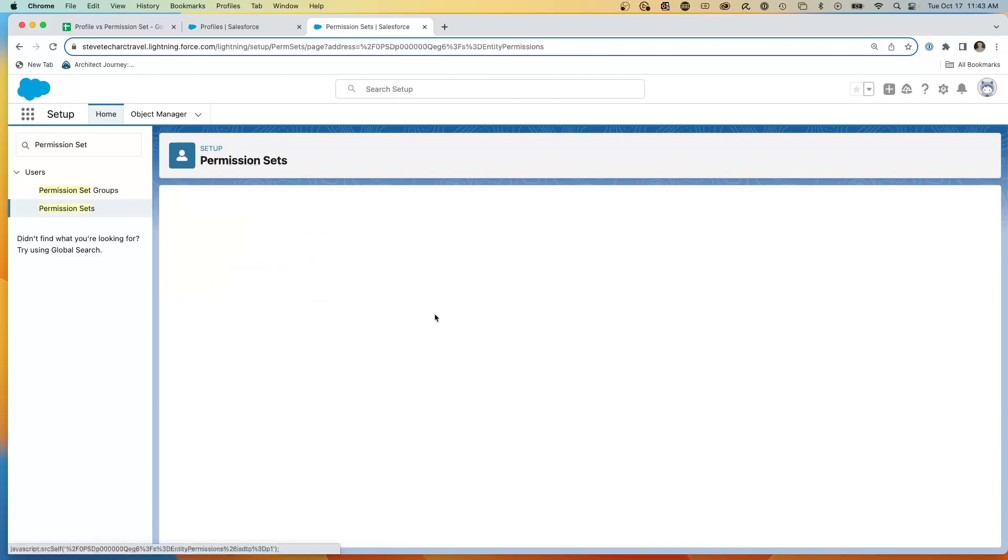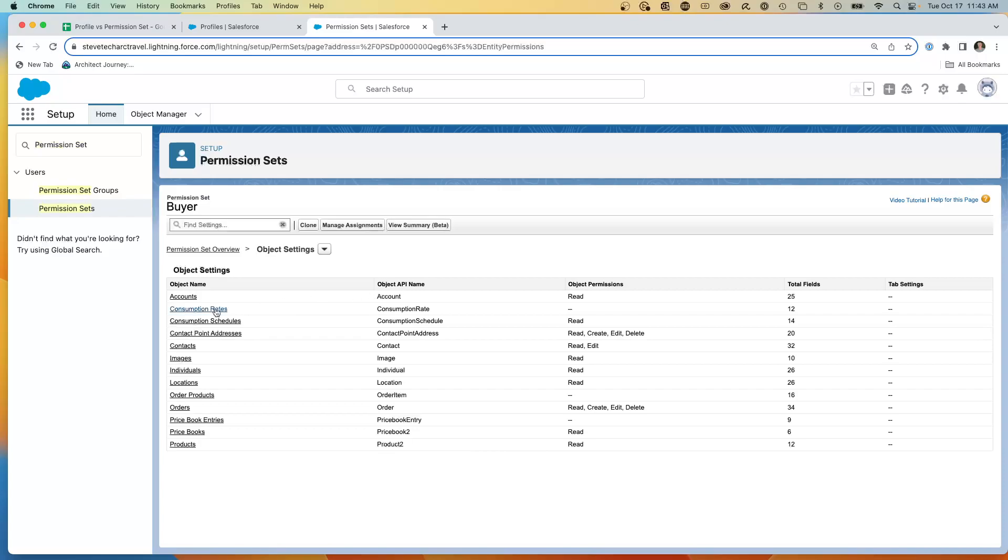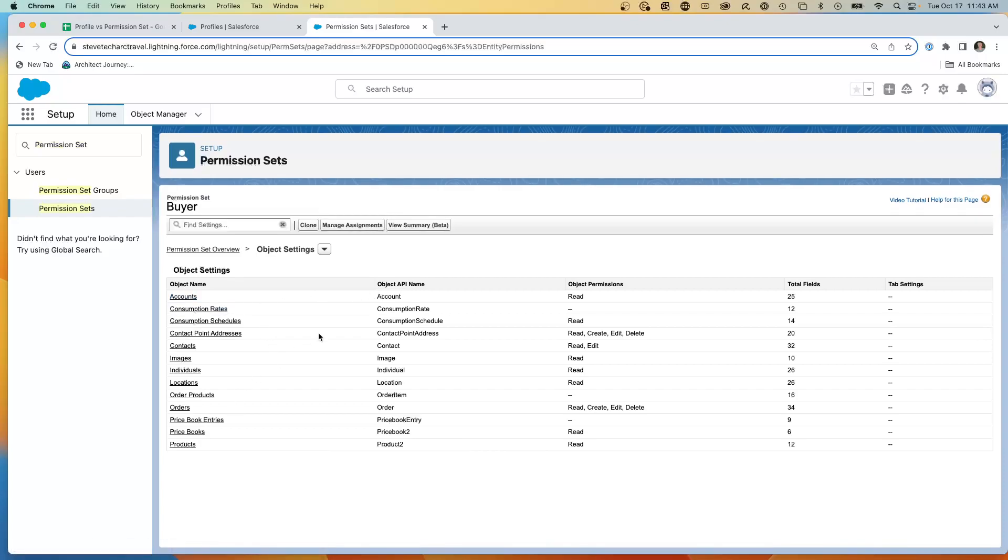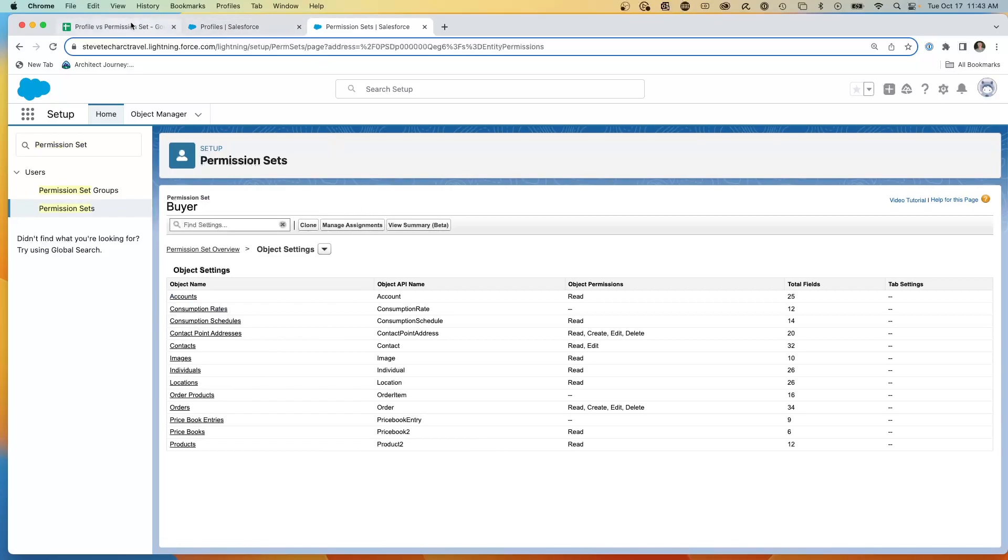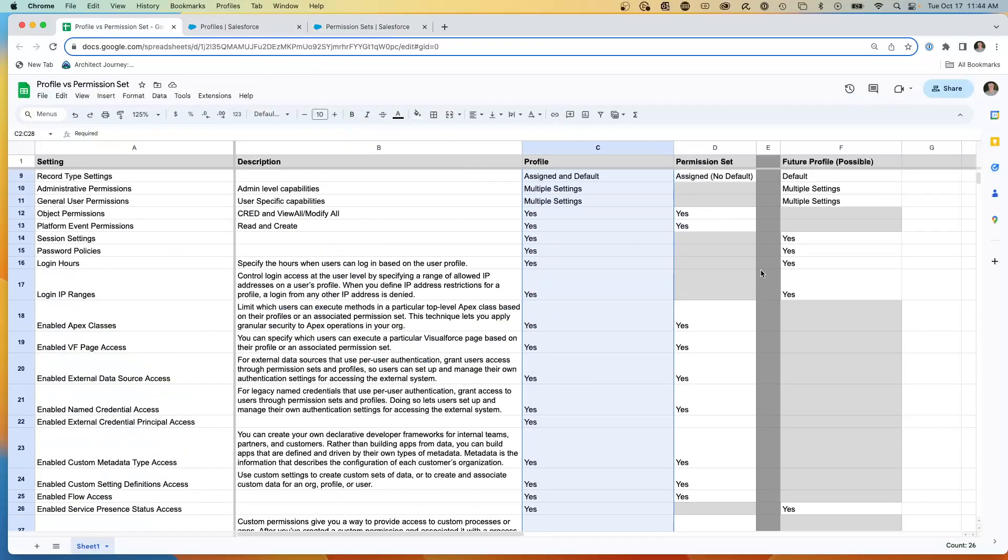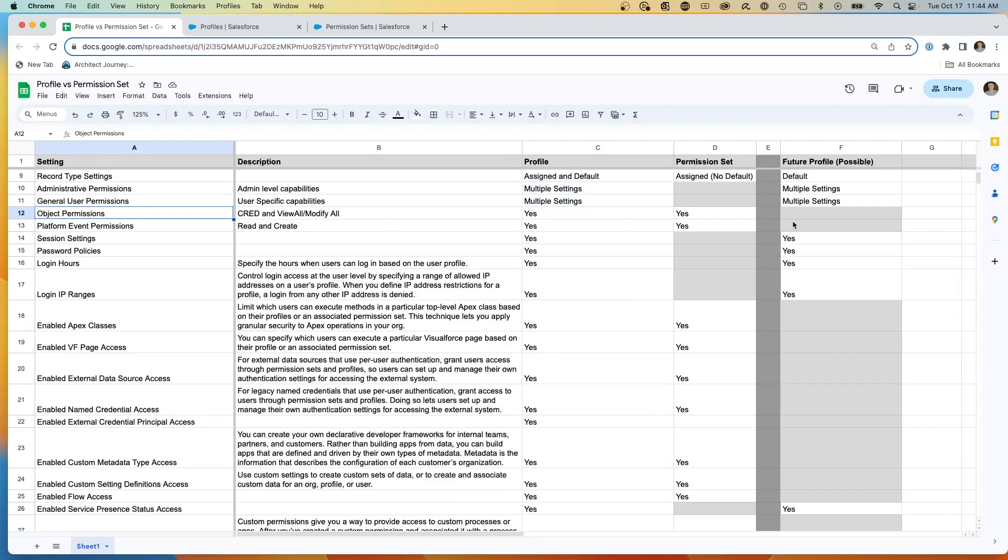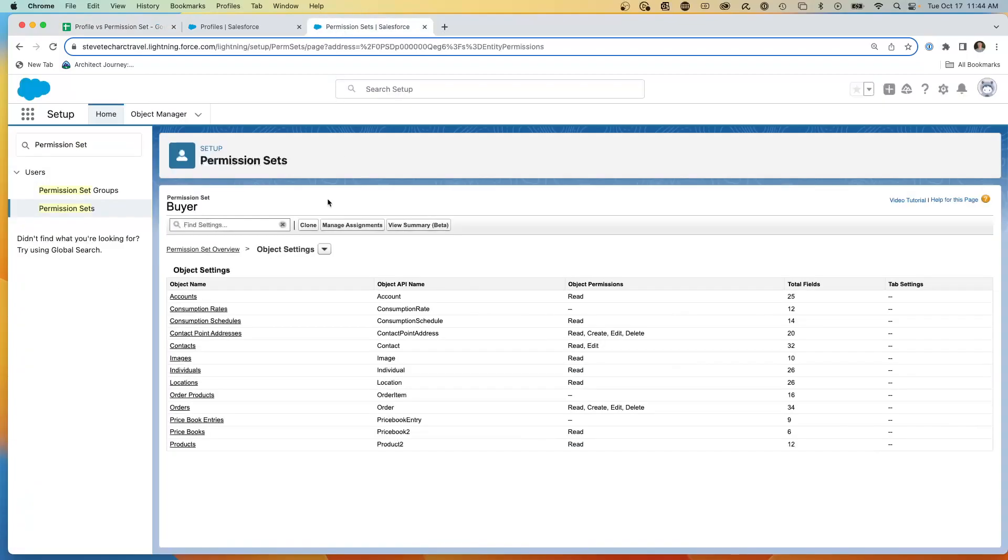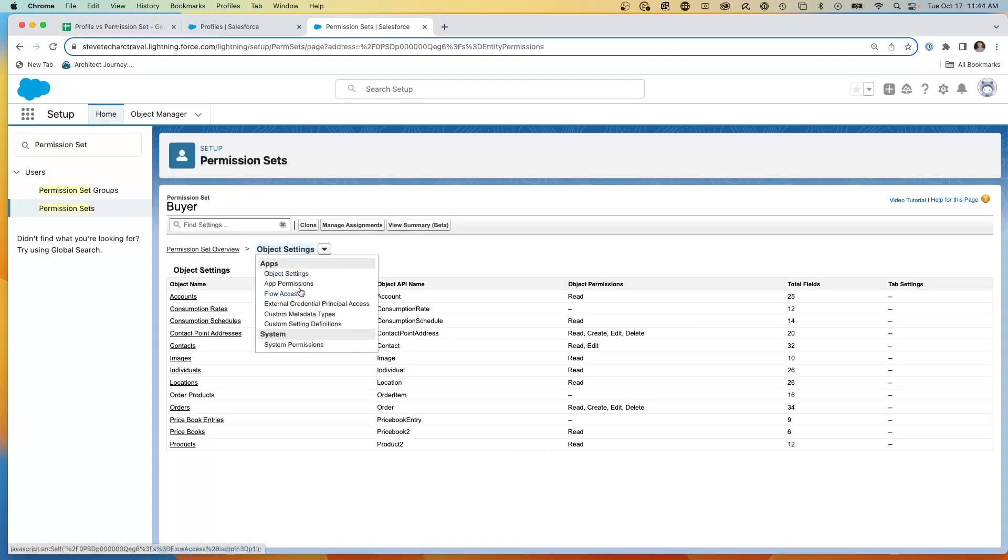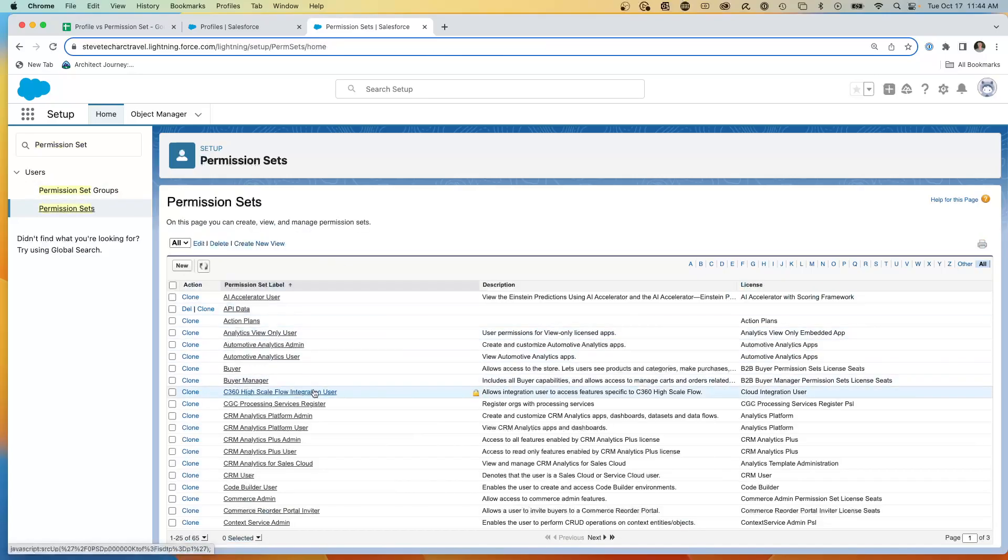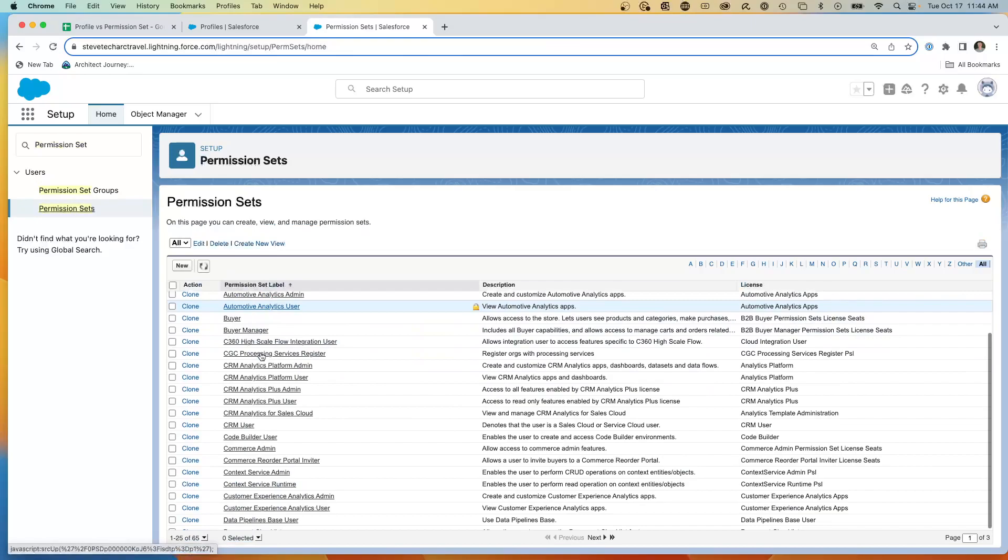And now what I have is I have object settings. And if I come into here, it says object settings, but it really is objects, tabs, field level security, plus another MIRV capabilities. So what I'm going to be looking at is in this grid, we're going to see that object settings are enabled at the permission set. Platform event settings are enabled at the permission set. And we come down here, we're going to see object settings, app settings. Let's go to a different permission set.